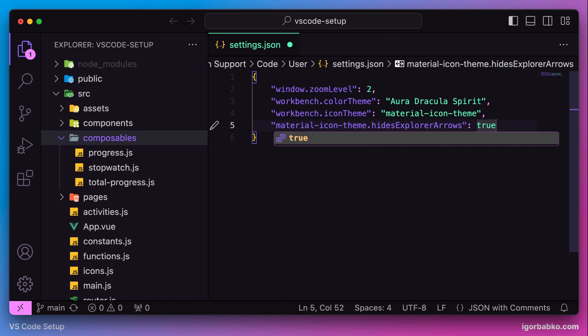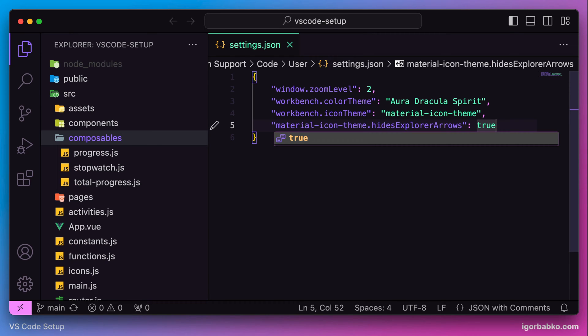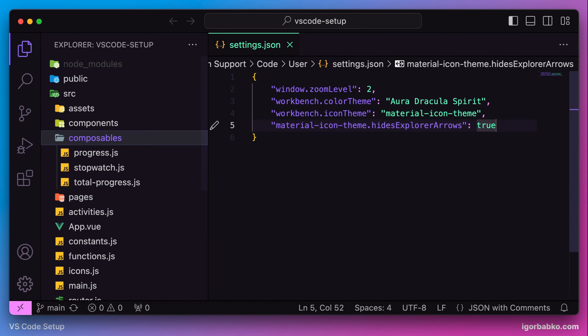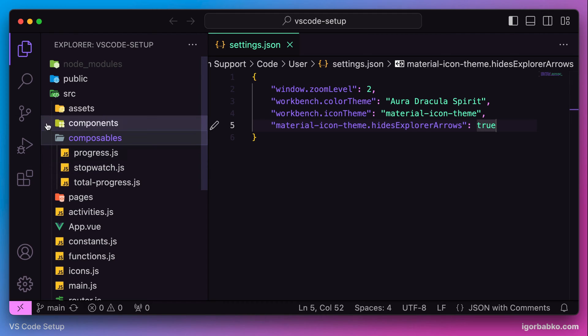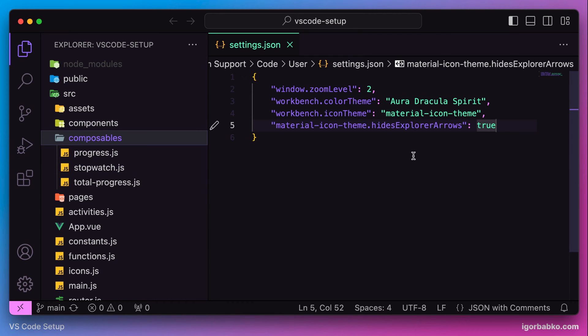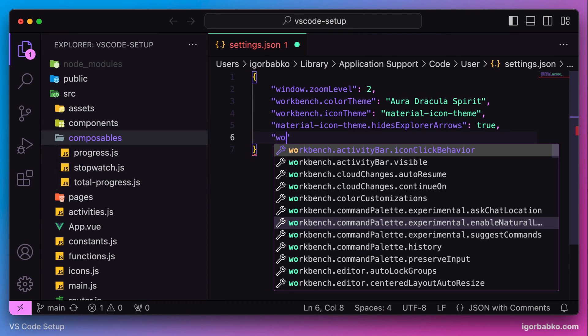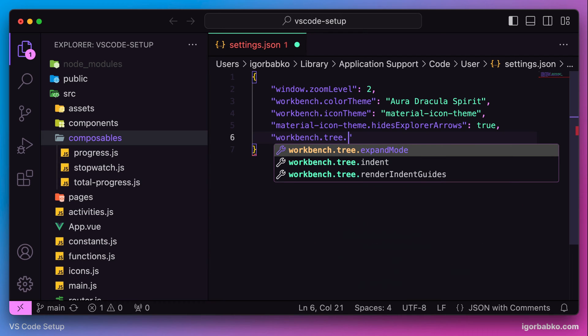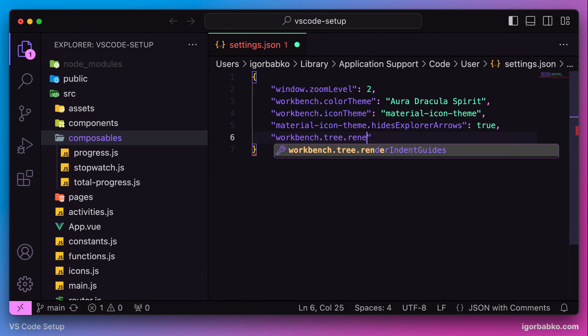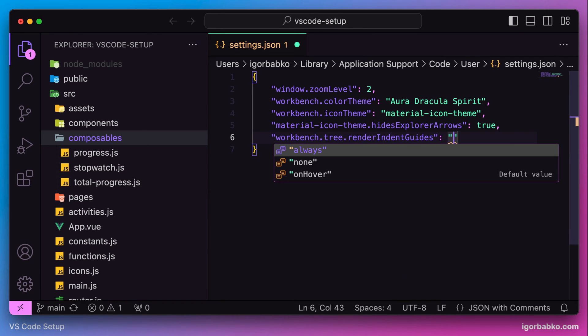After applying this option, as we can see, those arrows disappeared. Next, there are also some guide lines that appear once we hover over the sidebar area. I'm talking about these vertical lines. I would like to disable them. To do it we just need to apply one more configuration: workbench tree render indent guides with the value none.